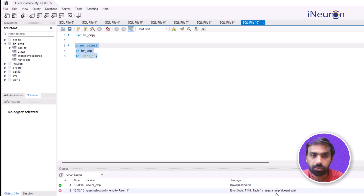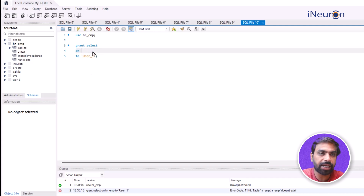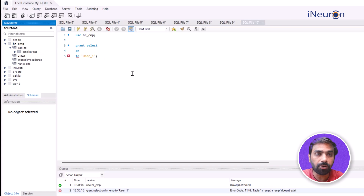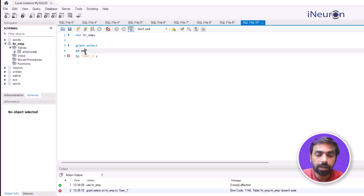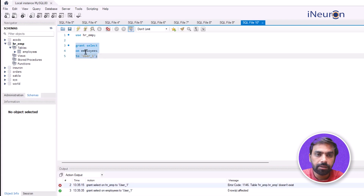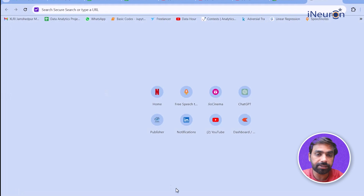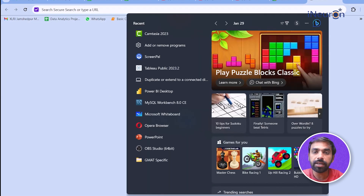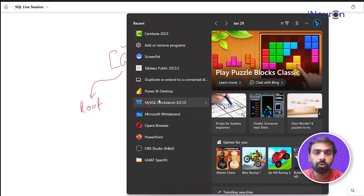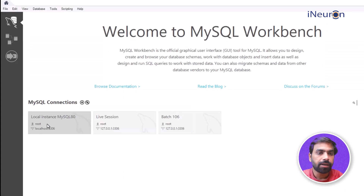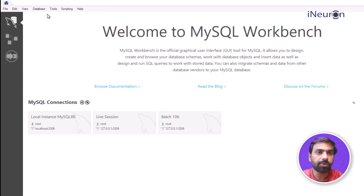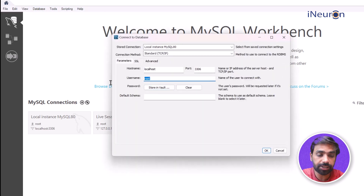I need to specify the table name, which is 'employees'. So the command is: GRANT SELECT ON employees TO 'user_one'. Running this - you can see the green tick - which means user_one has been granted access to this particular table. Let's close this and verify whether it worked.